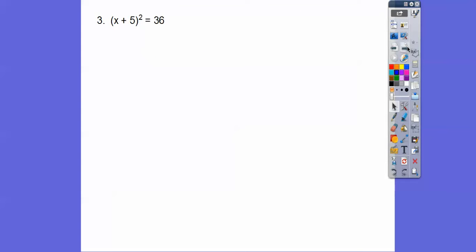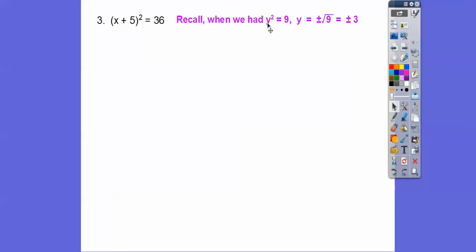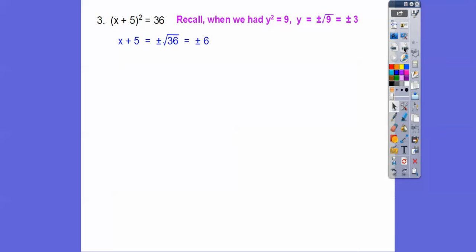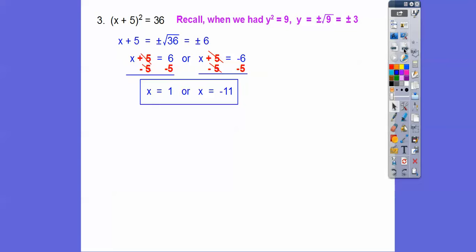Remember, when we had y squared equals a number, then y equals plus or minus the square root of that number. Here our y squared is the quantity (x + 5) squared. So this equals plus or minus the square root of 36, which is 6. That means x + 5 equals 6 or x + 5 equals negative 6. Subtract 5 from both sides of those two equations and we get x equals 1 or negative 11.